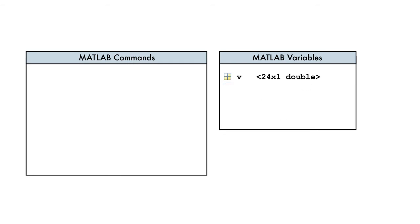Instead, let's pass the vector as input to the length function, like this. The result is the number of elements in the vector, in this case 24.